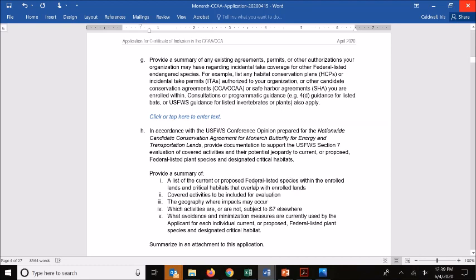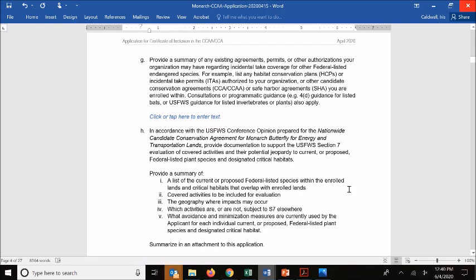In that attachment, we're looking for a summary of the listed species that occur within enrolled lands as well as critical habitats, the covered activities included in your application, and the geography where your impacts occur — your enrolled lands. If you have specific notes on which activities are or are not subject to Section 7 review elsewhere, that's helpful for the service to understand where these species might already be considered. In large part, we're looking for the avoidance and minimization measures used to avoid or minimize impacts to plants or critical habitats. We'll get into details on this in a separate recording.